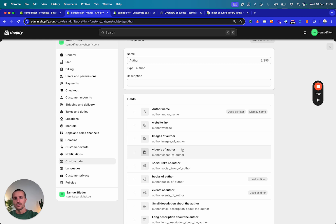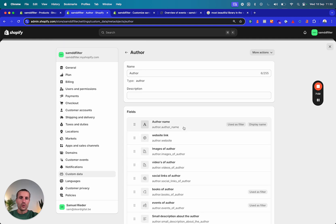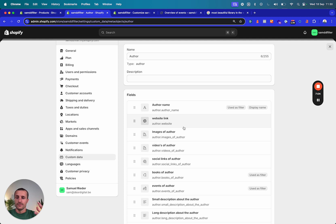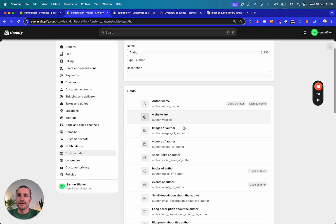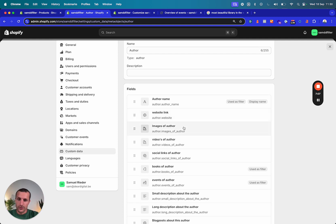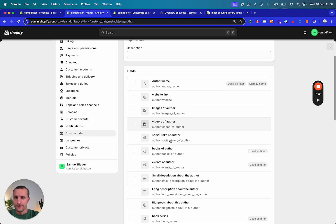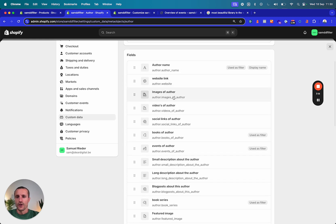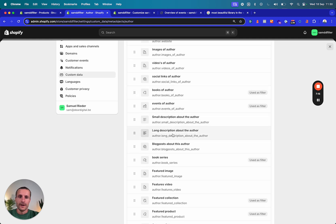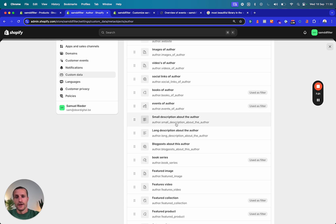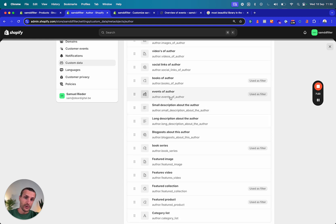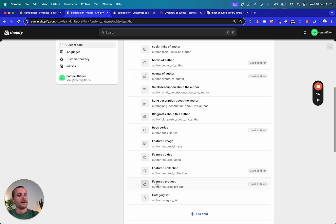An author has a name, a link, an image, videos, social links, books — which are linked to a product because books are products — and events, which is also a meta object. So you create two meta objects and actually link them together. This gives you a full custom data structure that you can choose yourself.